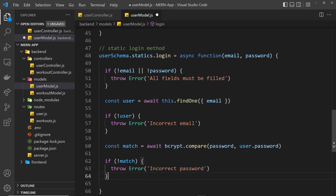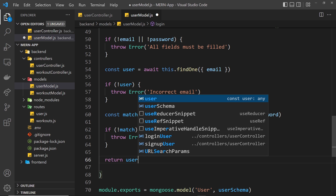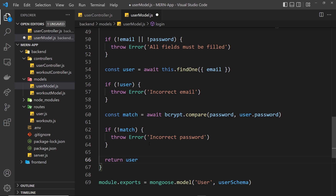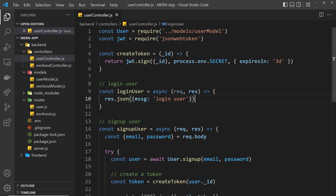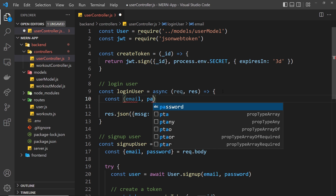We could use something more generic like 'invalid login credentials' if you wanted — I'm just being a bit more specific for this tutorial. If there is a match and the passwords do match, we return the user. We can then get their email and send it back to the client along with some kind of token. Now we want to use this login method inside our user controller in the login user function.